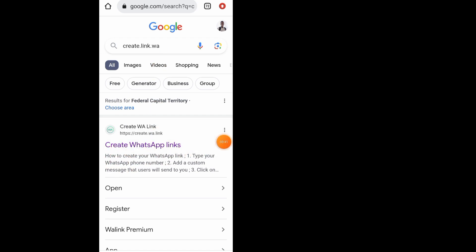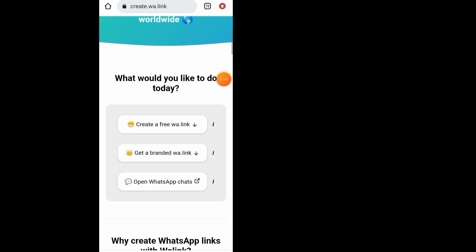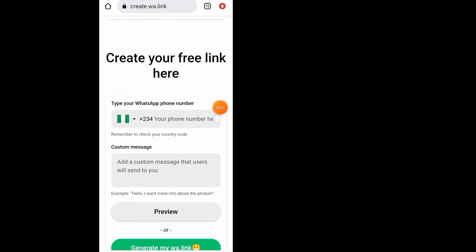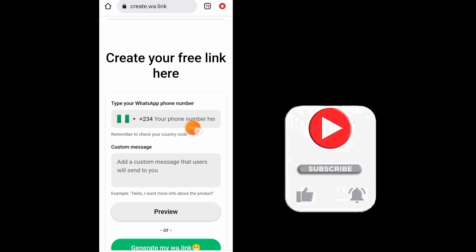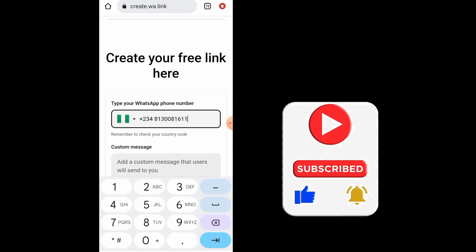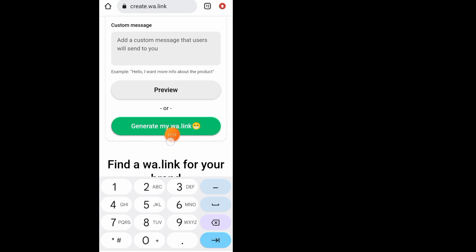Tap on the result to open up the Create WhatsApp Link site. Scroll all the way down — by default it will show your country code. Tap on the section to type in your WhatsApp number. After you finish typing your number, scroll all the way down and tap on 'Generate My WhatsApp Link'.